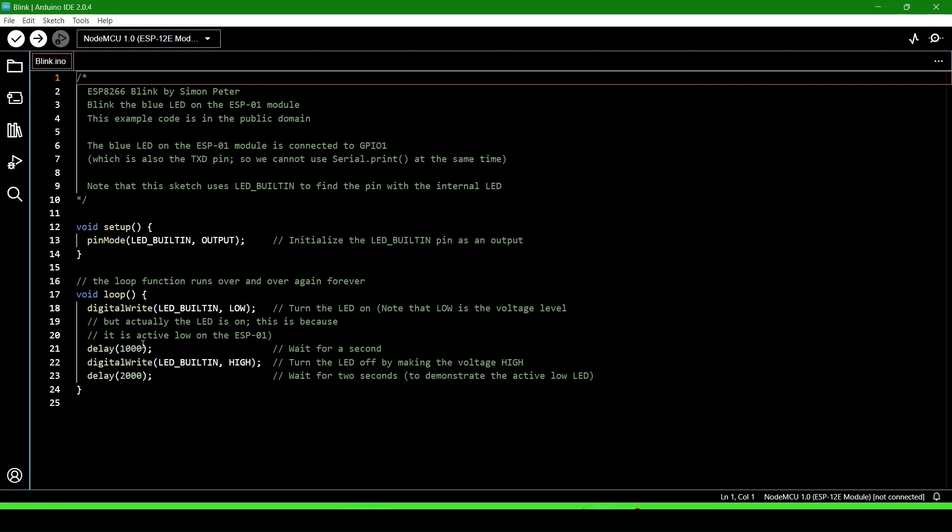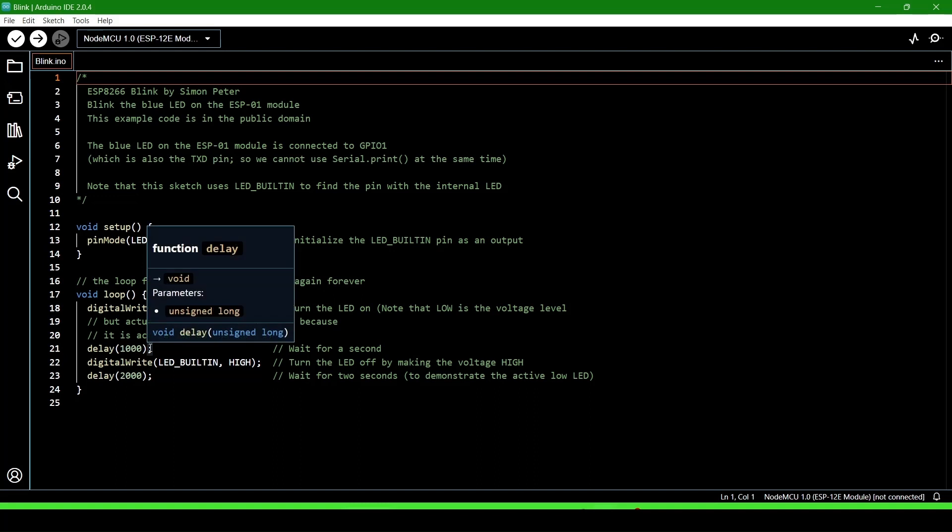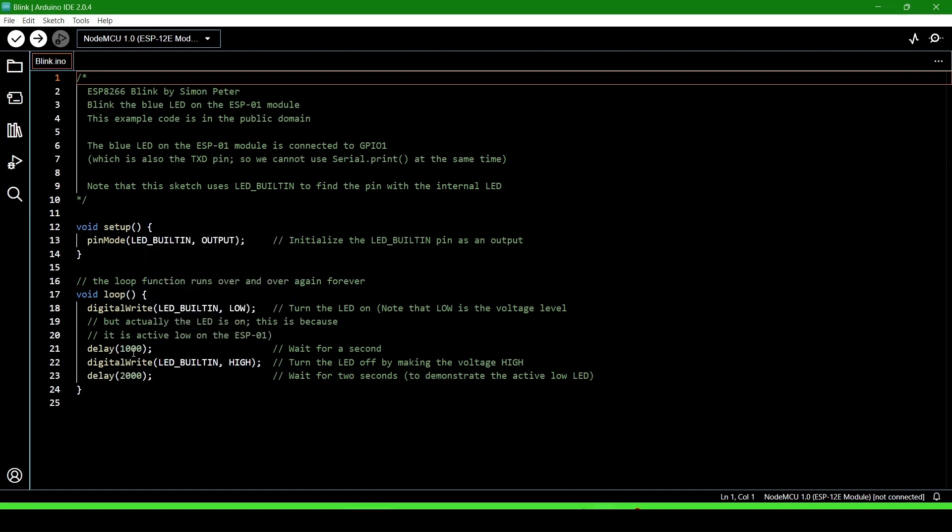After two seconds, it will repeat the loop, and the LED will blink every two to three seconds. Now I am connecting the NodeMCU 1.0 with the computer.